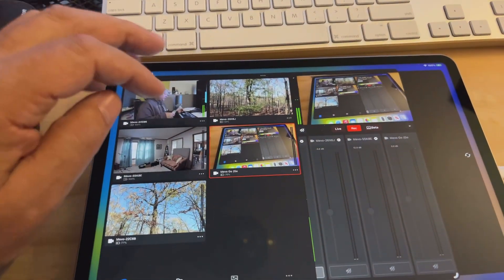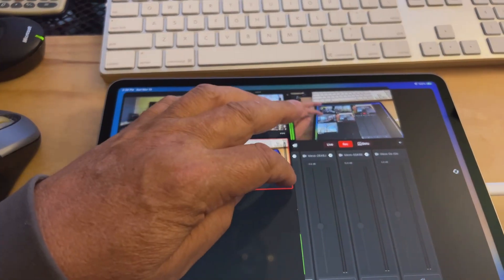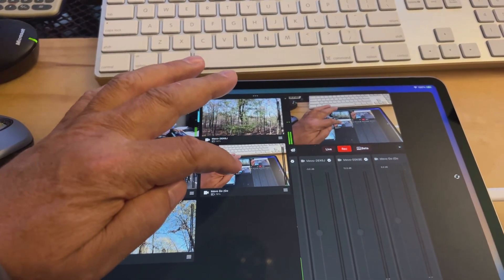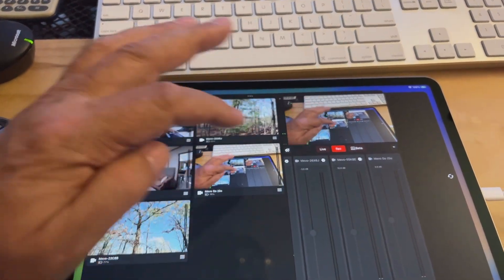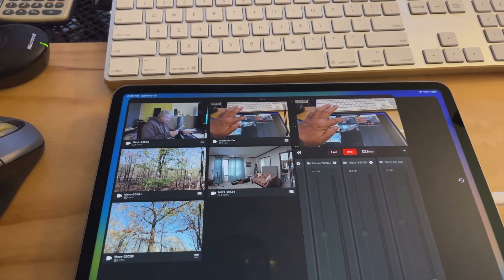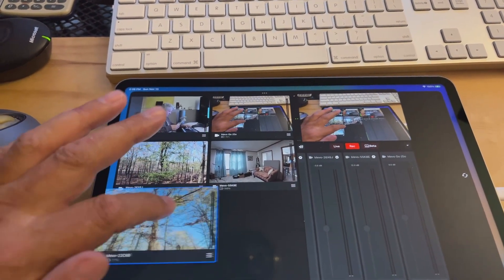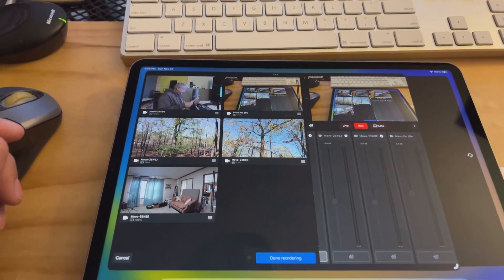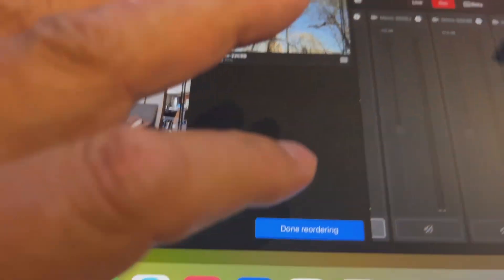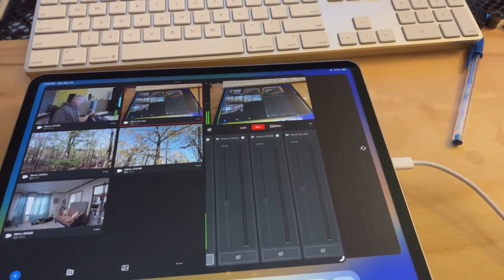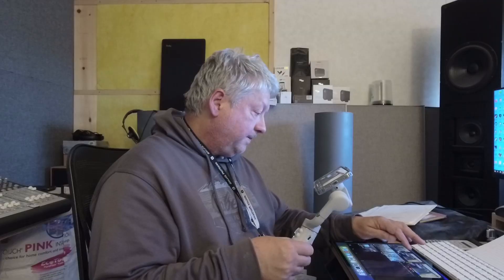The newer software has another feature where you can move windows around and reorder them. You can reorder your windows in whatever order you want, and you can do that also with graphics. When you're done you just press 'Done Reordering.' That lets you put the cameras in whatever order you want them to be, which is going to be very, very useful.